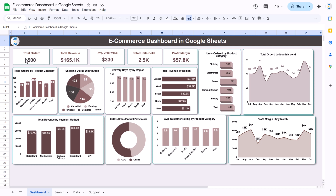We have created this e-commerce dashboard in Google Sheets showing the total orders, total revenue, average order value, total units sold, and profit margin. We have also created charts like units ordered by product category, total orders by monthly trend, and total orders by product category shipping status distribution — showing how many are cancelled, pending, saved, delivered — and average delivery days by region.